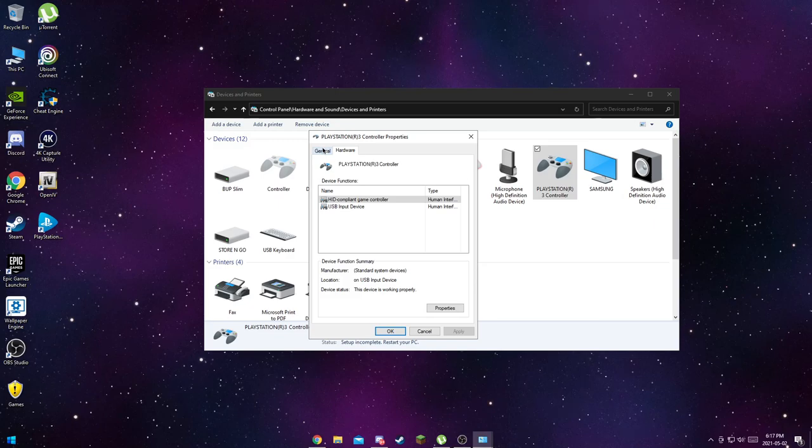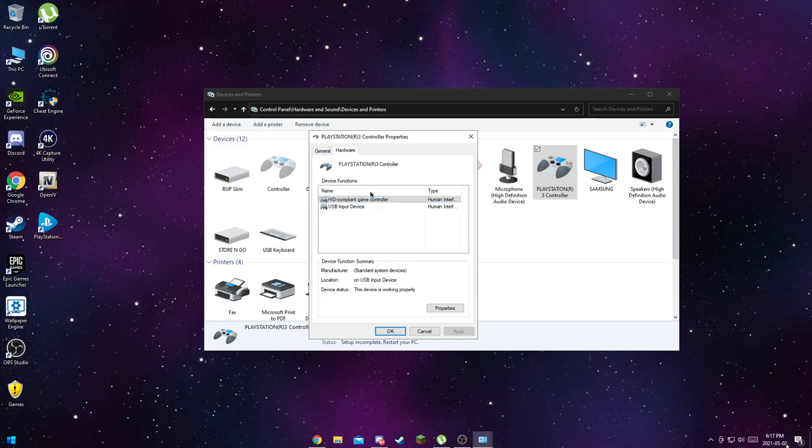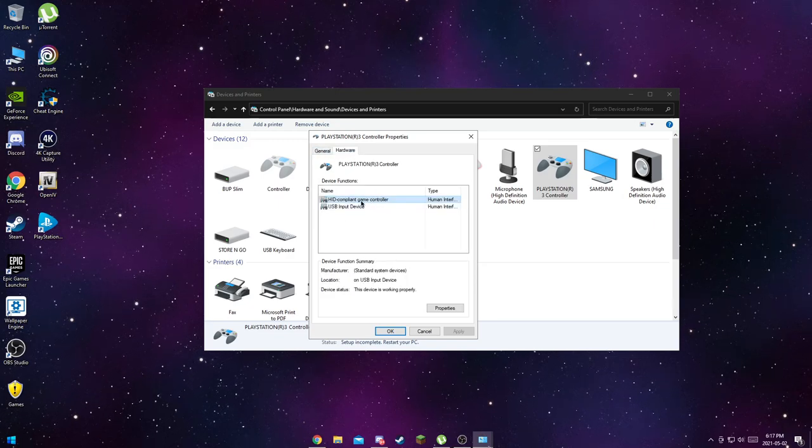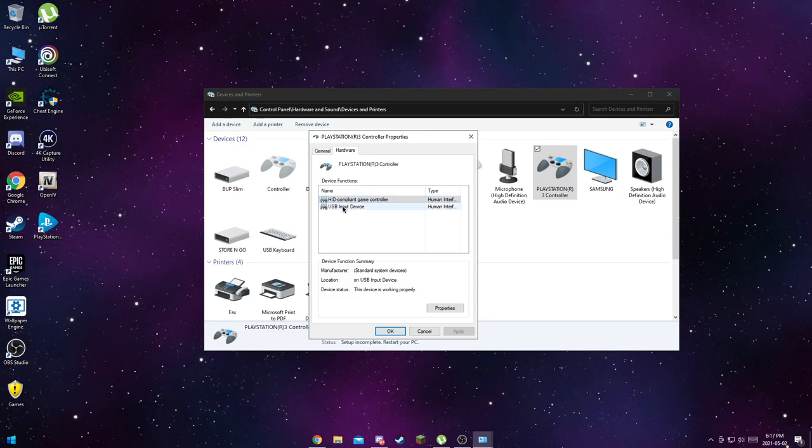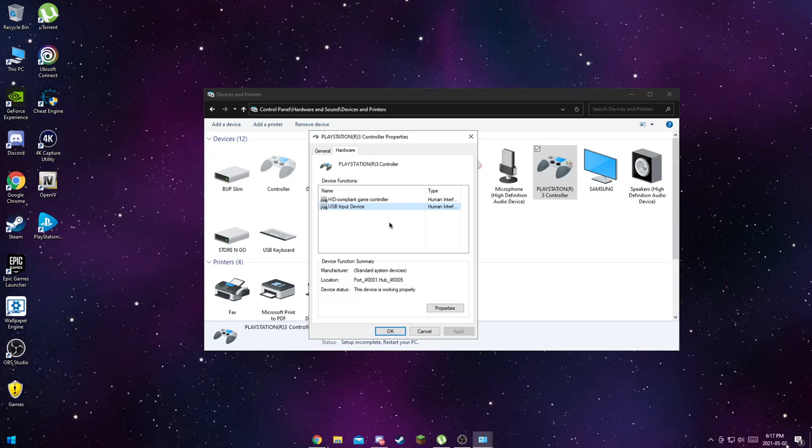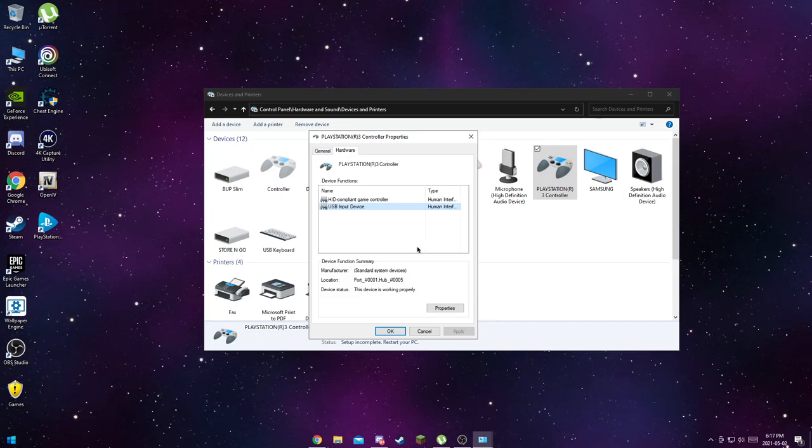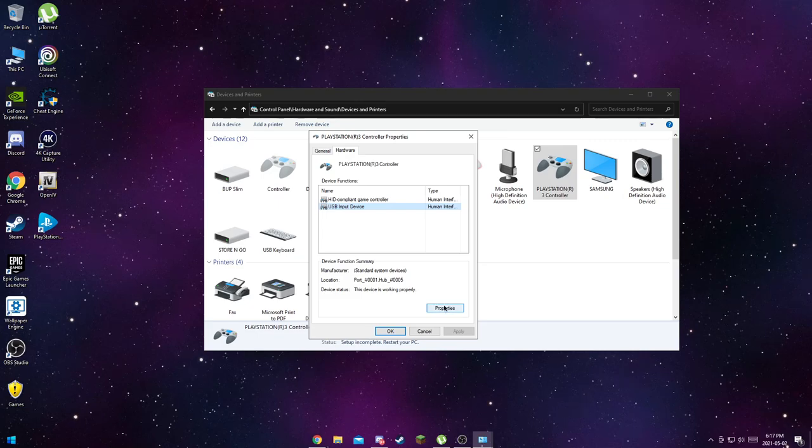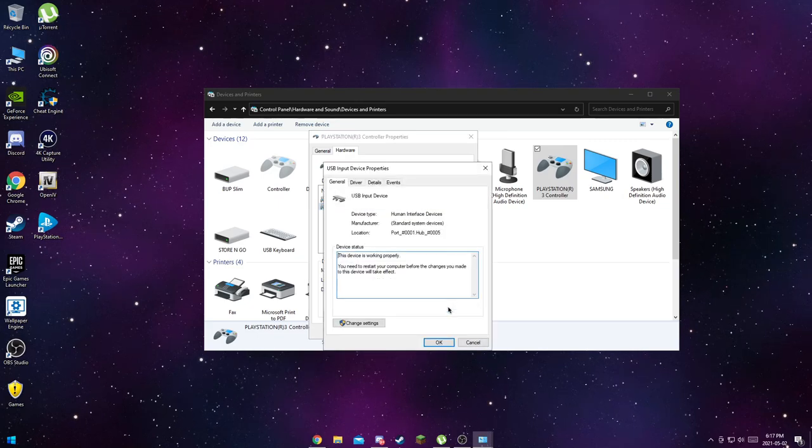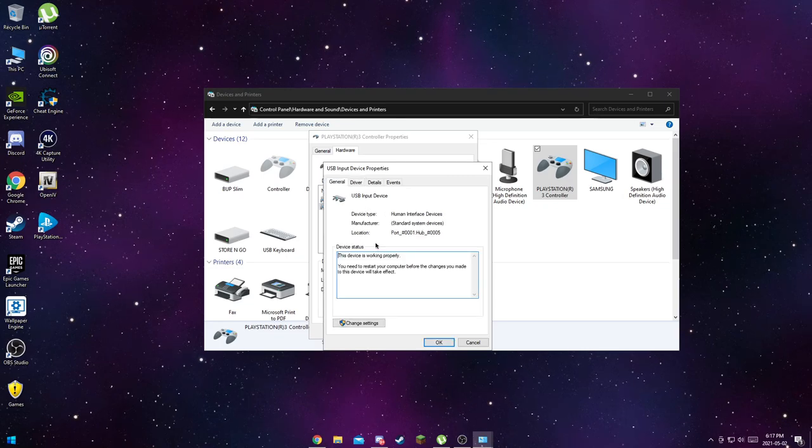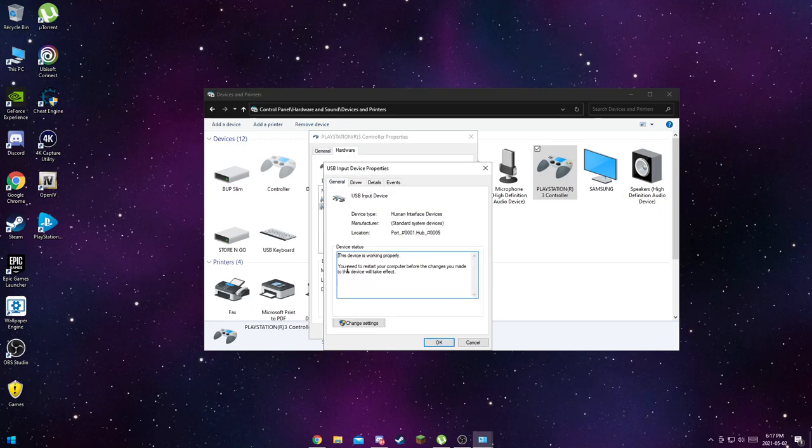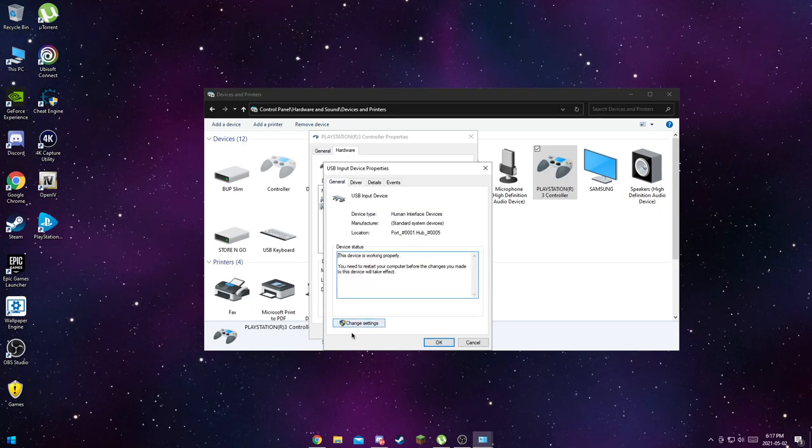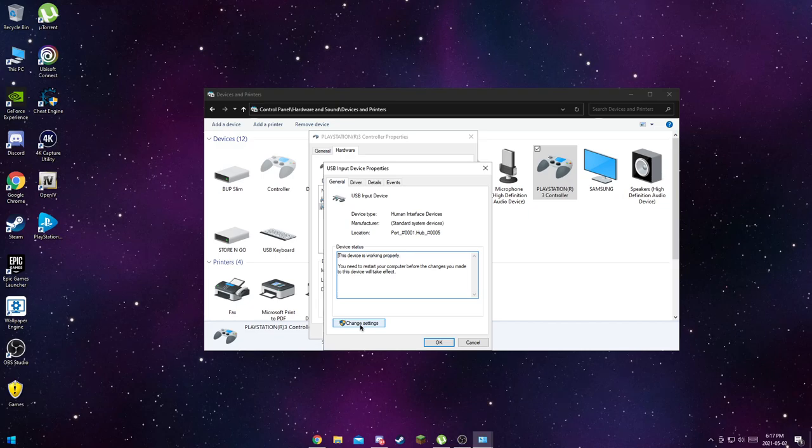You just need to do something with your controller, so just right click on your PS3 controller where it says PlayStation 3 Controller. Go to Properties, then go to Hardware. You want to go to USB Input Device.